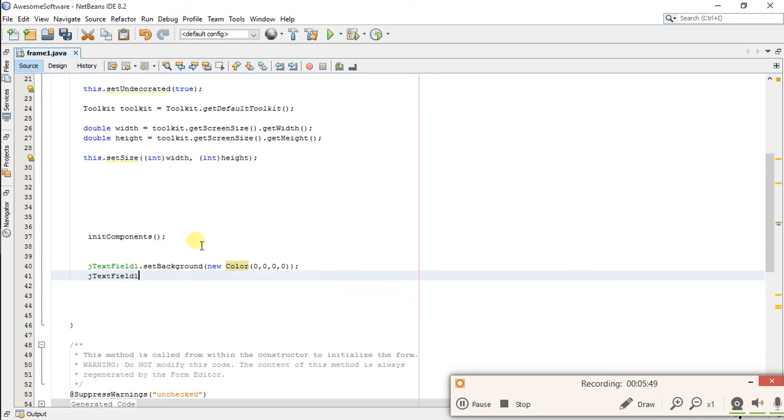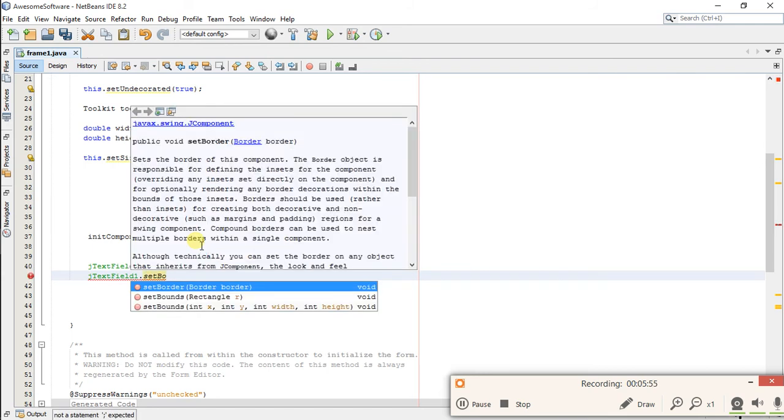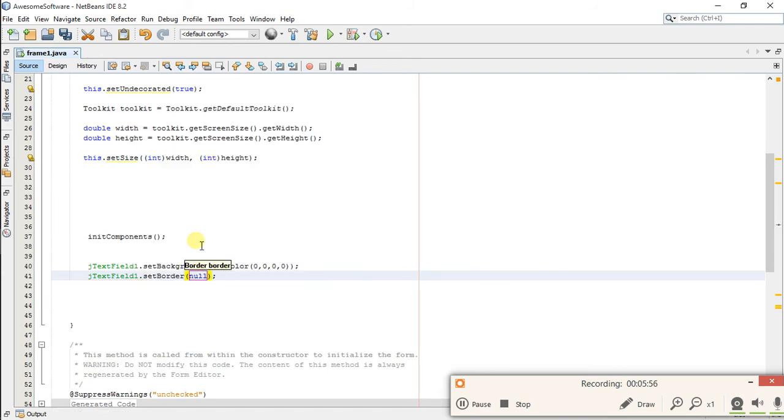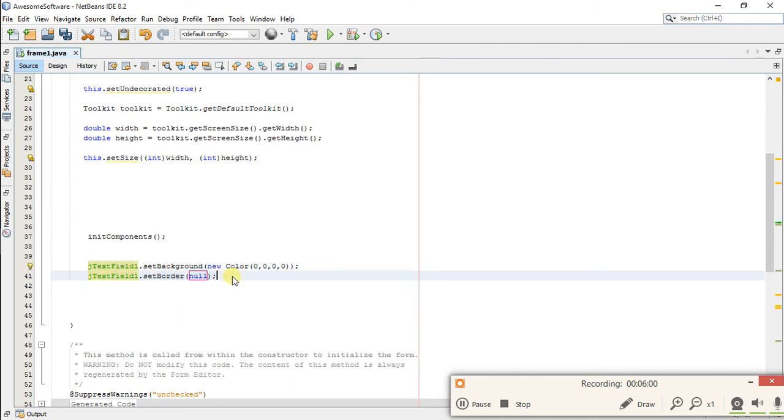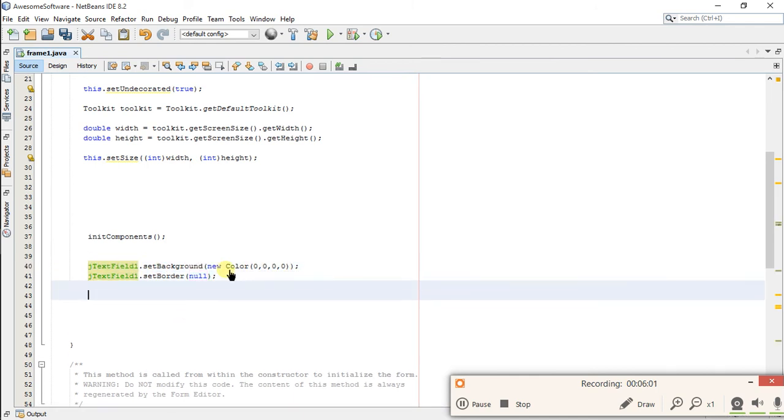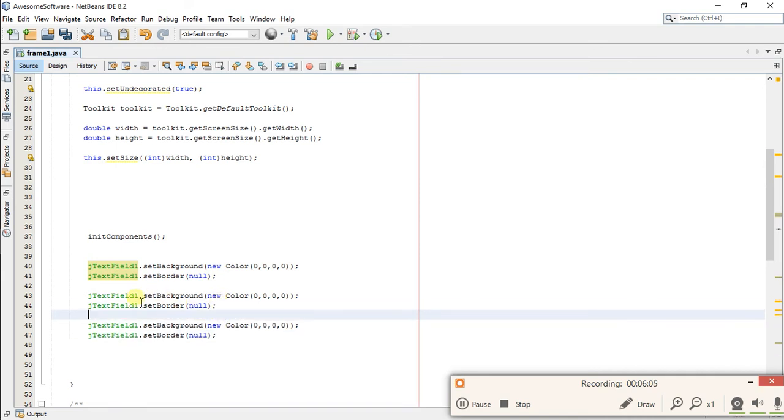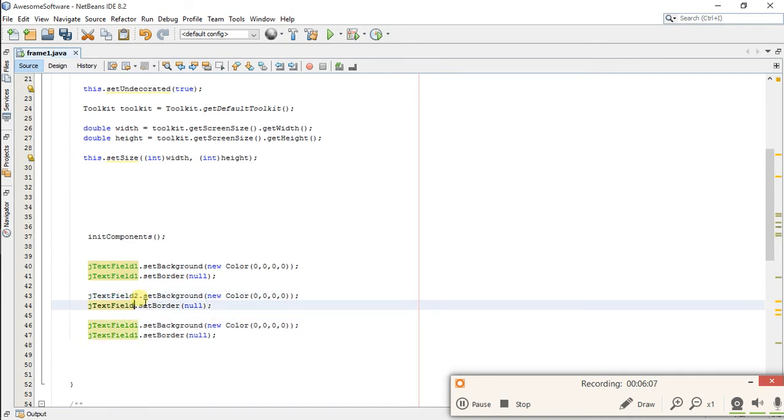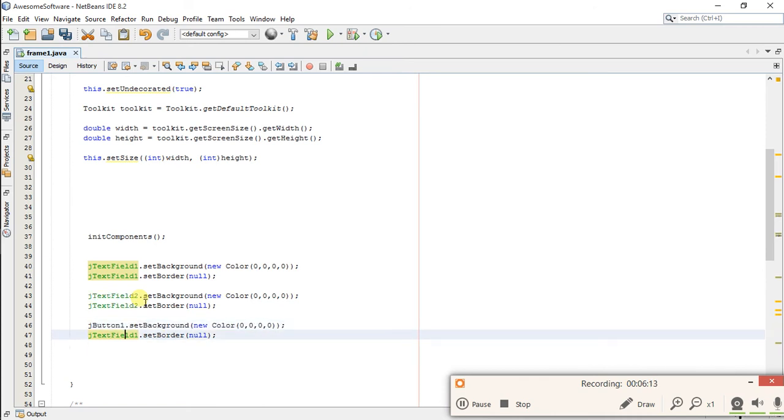So it will hide your text field. Now you also have to hide its boundary, the text field, so write jTextField1.setBorder(null). You have to do the same things with other components. Let's do the same with jTextField2 and jButton1. Now our design is ready.